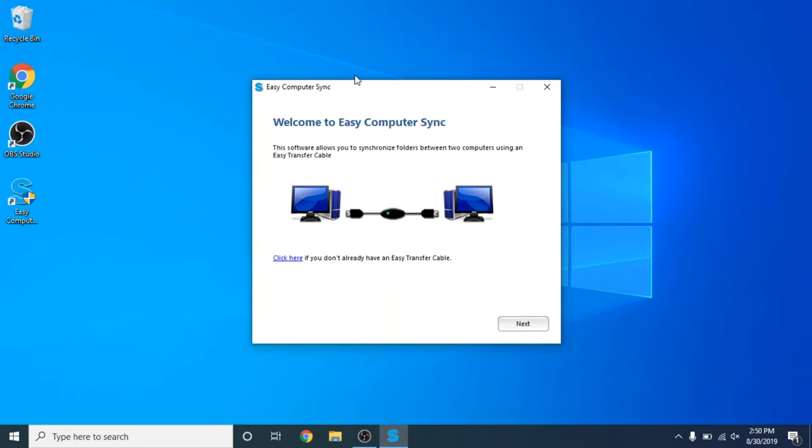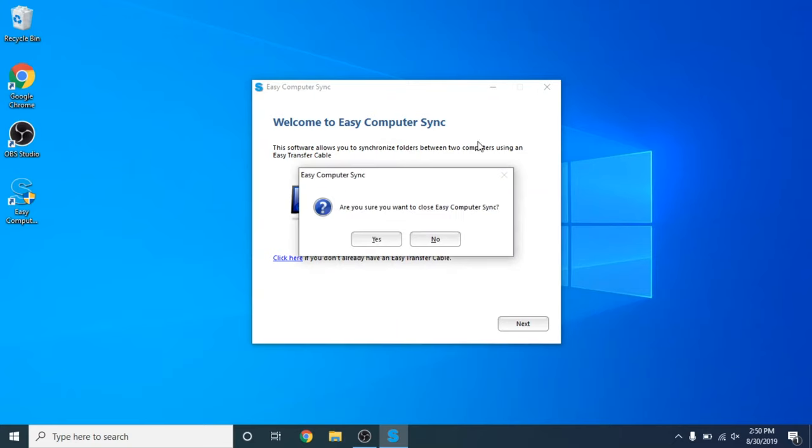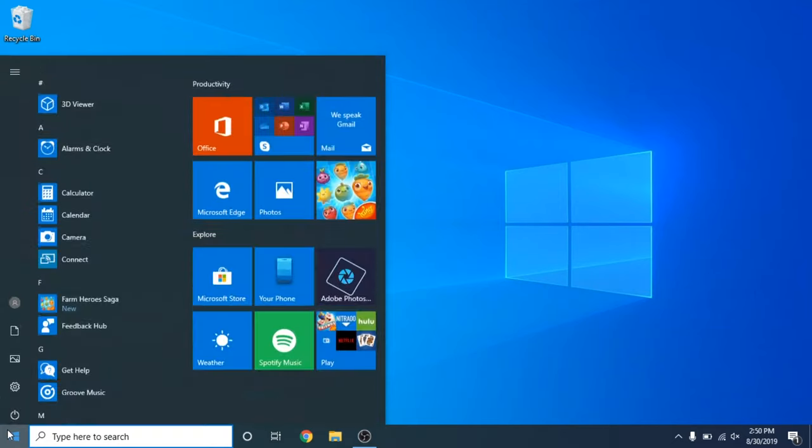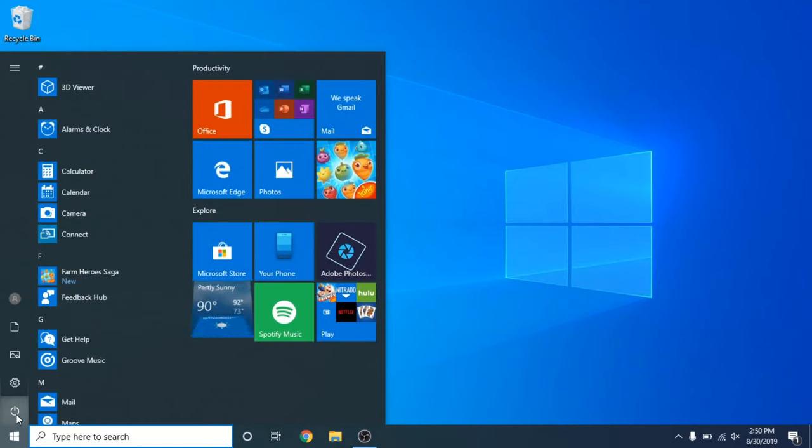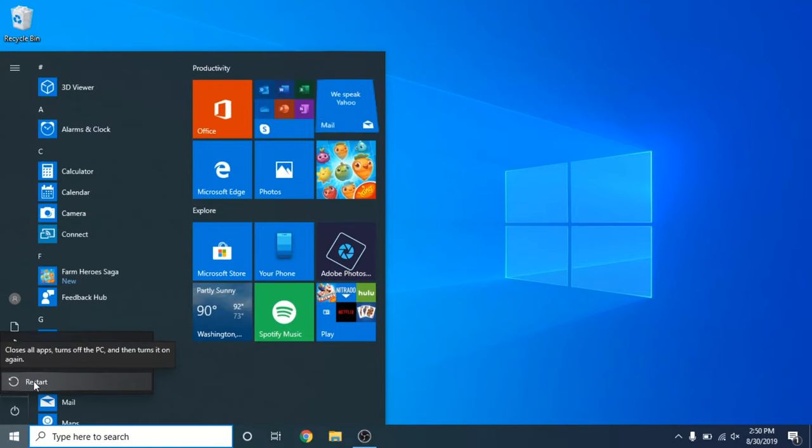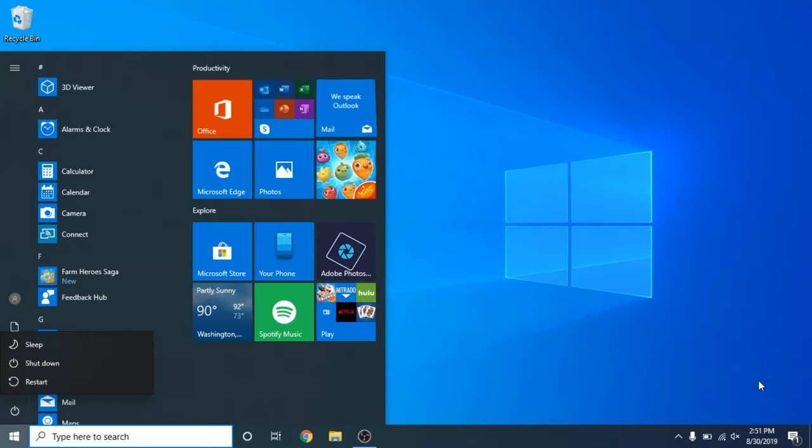Okay. Now that we've used our product key, we are at the welcome screen for the Easy Computer Sync. What I would suggest is to close out of the program and restart your computer to make sure that all of the installation process has been fully finalized.